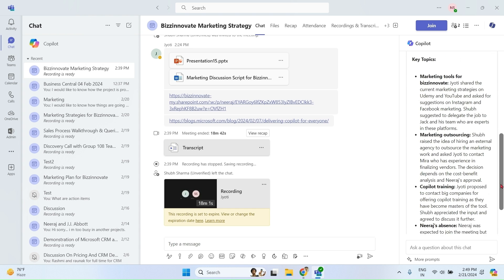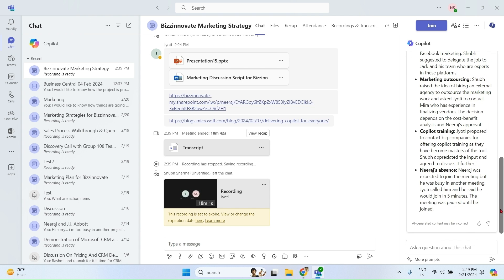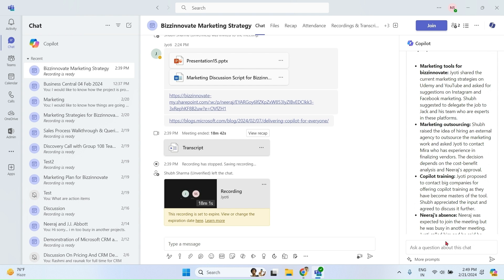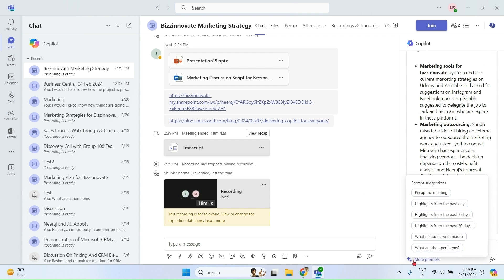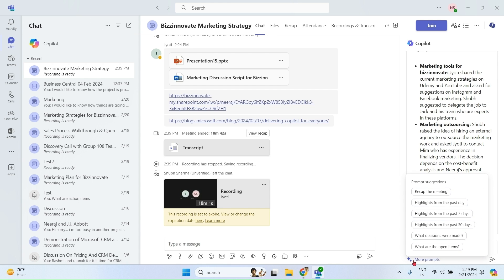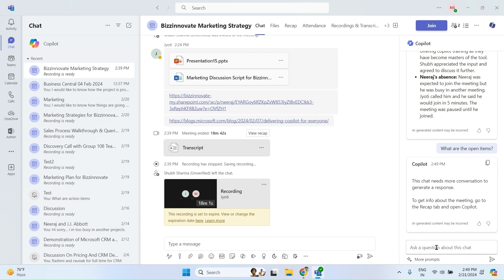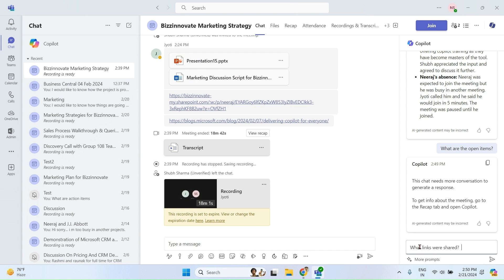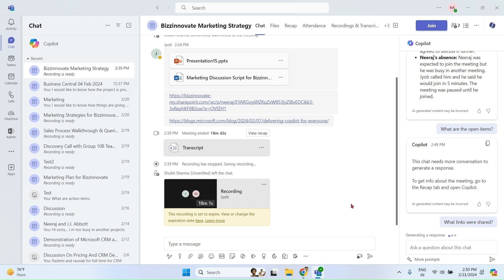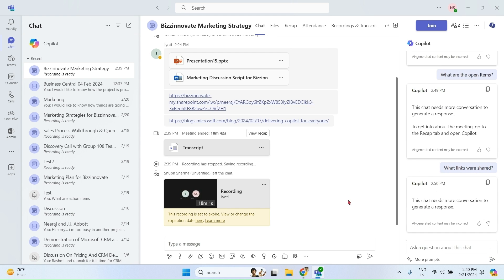Let me recap meeting from here. So we can see what were the key points discussed in the meeting. What are open items? Again, it needs more items in the chat to talk about. Let me try a few more prompts over here in chat. So I want to know what links were shared. Let me go to some other meeting in which we have lot of messages. So I'll show you the same thing in other meeting.